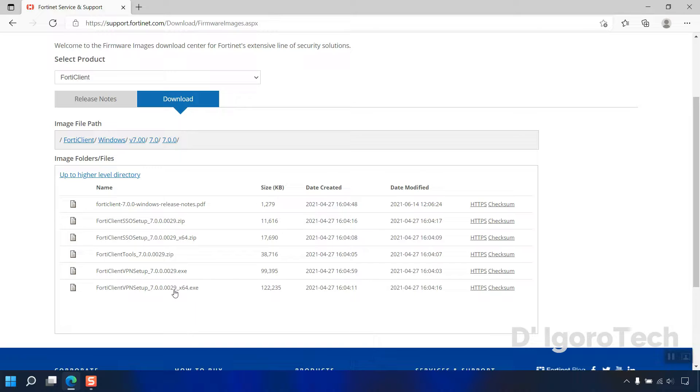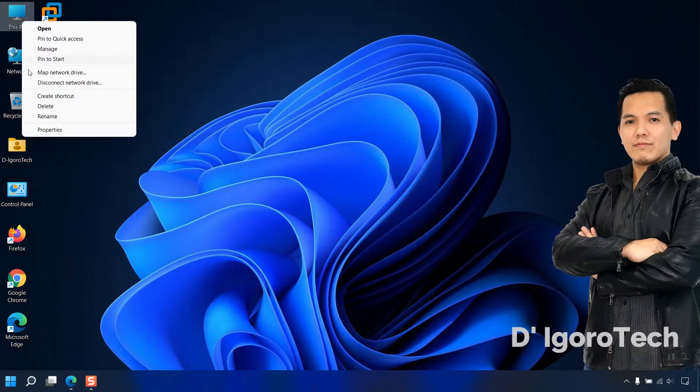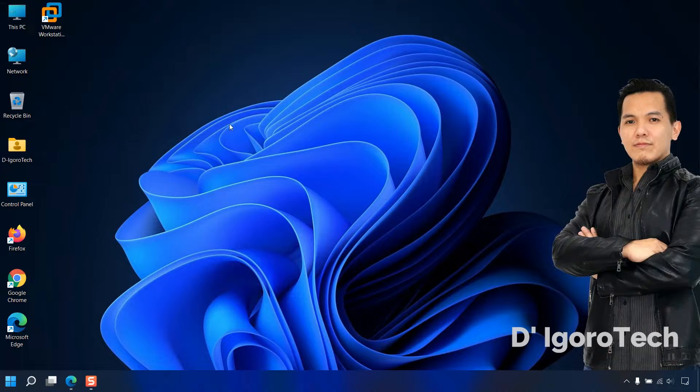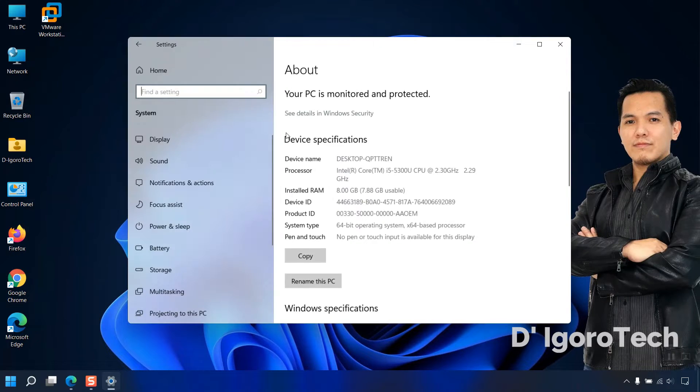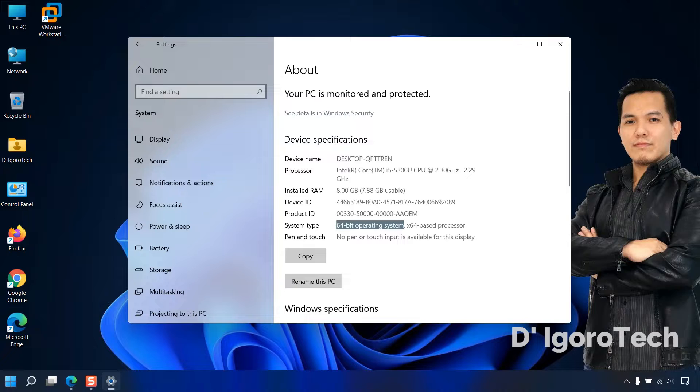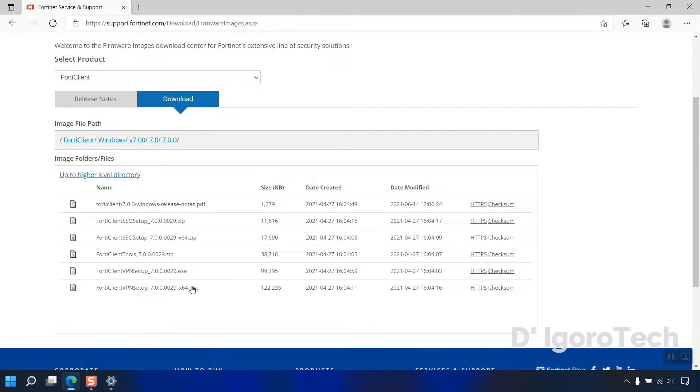Take note, you can install 32-bit version on 64-bit but you cannot install 64-bit on 32-bit version. To check your operating system version, go to your desktop, right-click on My Computer, Properties. You can see the operating system type is 64-bit. Now, go back to your web browser and choose the x64.exe for 64-bit.